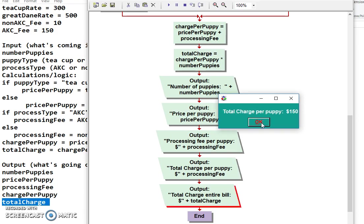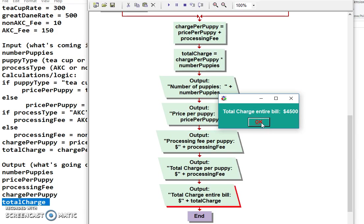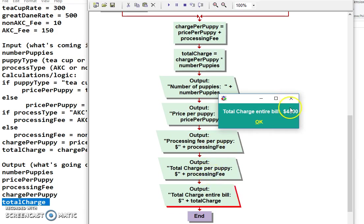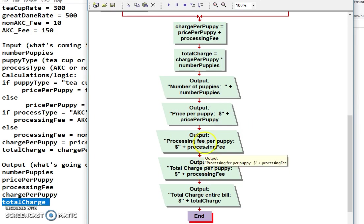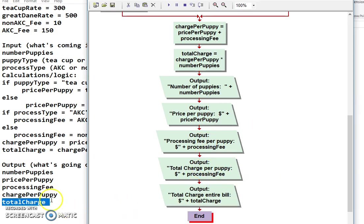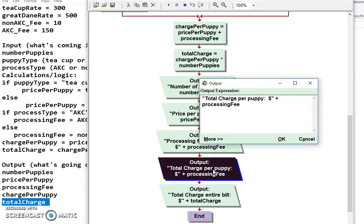Uh-oh. So the price per puppy is 150. That's not right. It's going to be actually 4,500. Oh. See what I did down here? There's my problem. Charge for puppy. I copy and paste it. I forgot to change that. So the 4,500 actually is right. So I have to come down here. That's one of the problems with copying and pasting. Sometimes you make a mistake. This should be charge per puppy. Not processing fee.